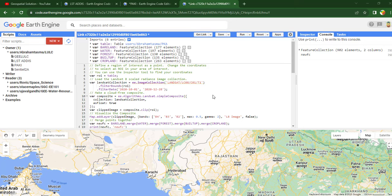Hello guys, welcome again. Today we will see how to do accuracy assessment on Google Earth Engine — accuracy assessment of a classified image. I have two or more videos on image classification using Google Earth Engine on my channel. Today we will see how to do the accuracy assessment of this classified image.